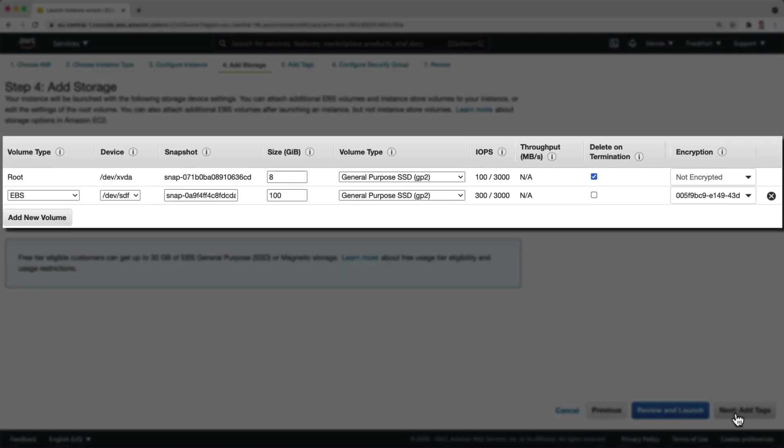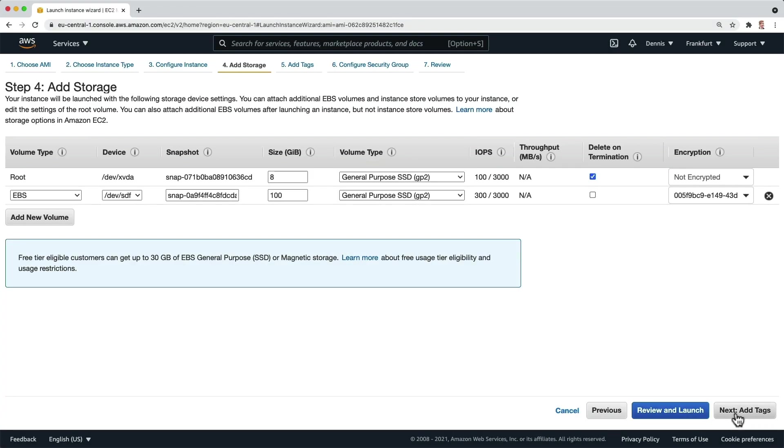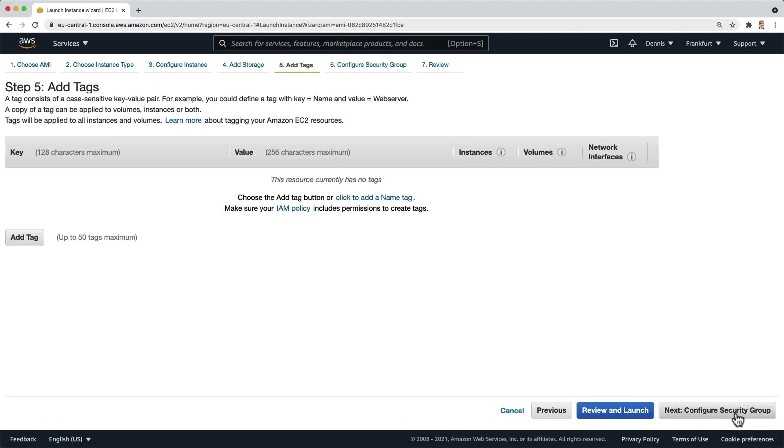Here you can see that it has added both the root and the data volume and will use the snapshots that are associated with the image. Let's click on next, add tags, and directly move on to the security group.